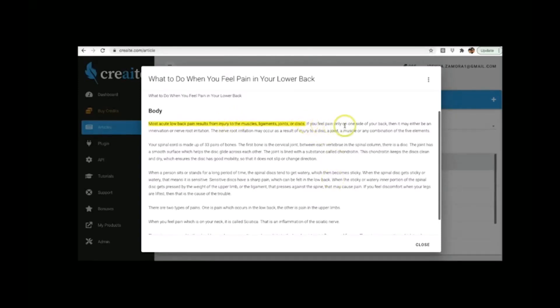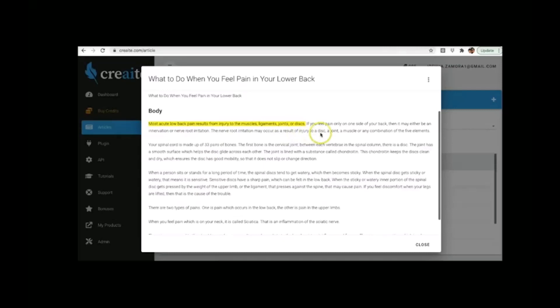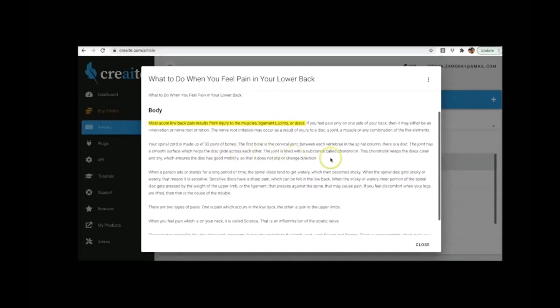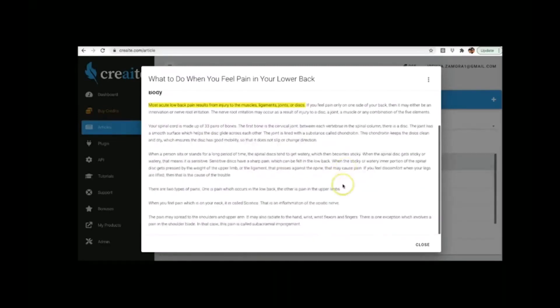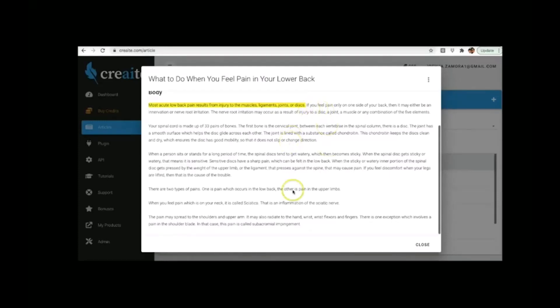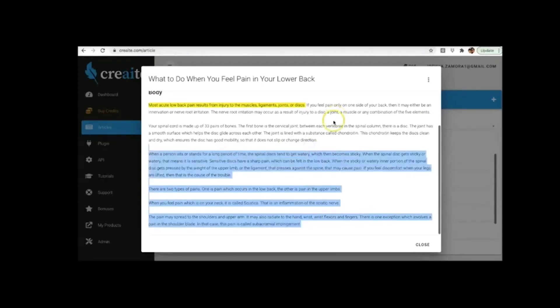But if you see here, from this point forward is all artificial intelligence. And CREAT wrote all of this based on this prompt and we'll read it out loud here. If you feel pain only on one side of your back, then it may either be an innervation or nerve root irritation. The nerve root irritation may occur as a result of injury to a disc, a joint, a muscle, or any combination of the five elements. Your spinal cord is made up of 33 pairs of bones. The first bone is the cervical joint between each vertebrae in the spinal column. There is a disc. The joint has a smooth surface which helps the disc glide across each other. So you can see this is an extremely high quality article and not just that, but it broke it up into paragraphs for us as well. So I'm not going to read the whole thing. We're also going to have full articles posted below this video that you can read at your own discretion and read it all at your own time. But you can see some of this gets pretty long, so I don't want to waste too much time reading it. But you can see just what I wrote reads extremely well.